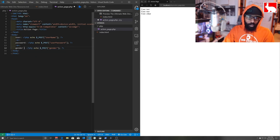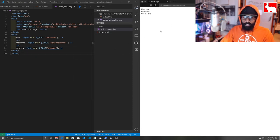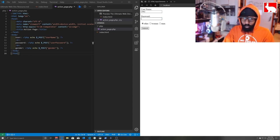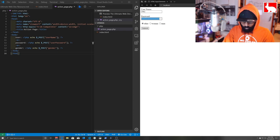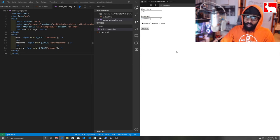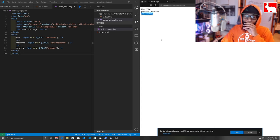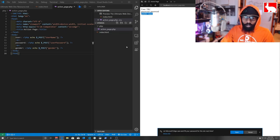We need to fix the labels — change them to 'user', 'password', and 'gender'. Save that, refresh the form, and this time I'll enter a real name: 'trc', set a password, select 'man', and hit submit. It comes back and says: user is 'trc', the password is 'password', and the gender is 'man'. Now we have an actual application that returns data when we send it to the server.